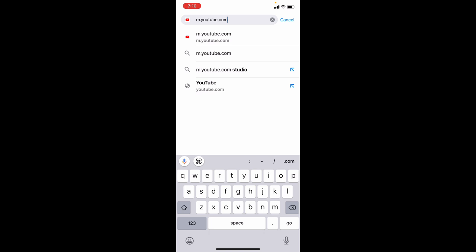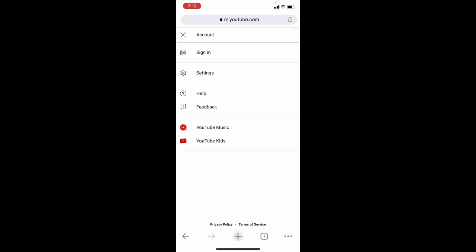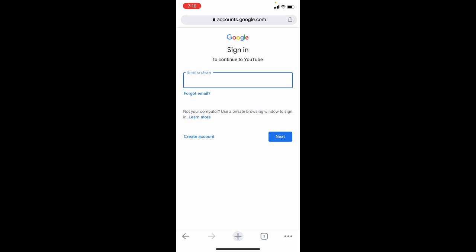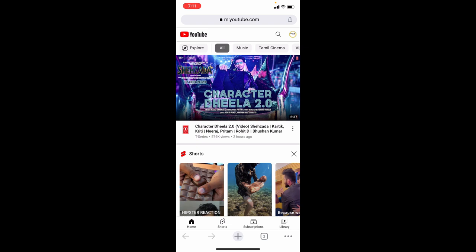Then here, click this. Then sign in with the same YouTube account. Now we've opened YouTube on the browser.